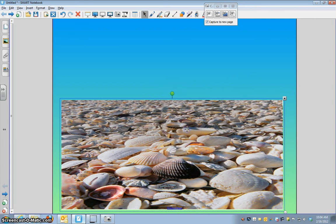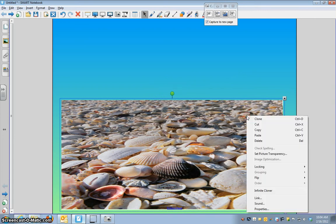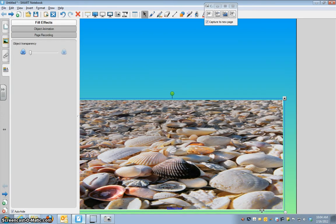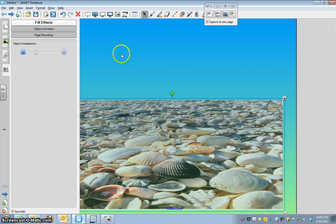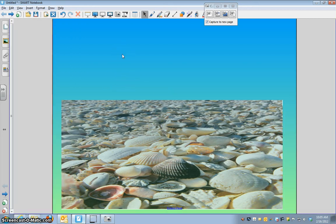You can also make it transparent. So if I right-click on the picture and I go to properties, you can see right here object transparency. So if you click it, the shells become more part of the background than standing out in the front, and that's totally up to you. So here's how you get a picture off the internet.